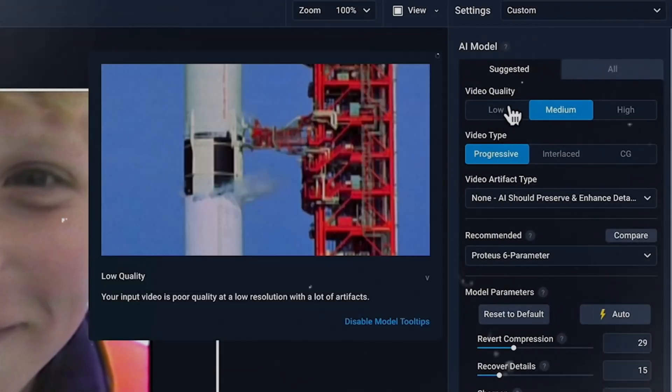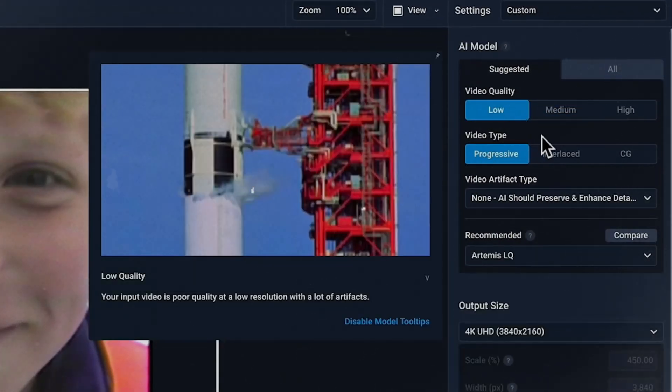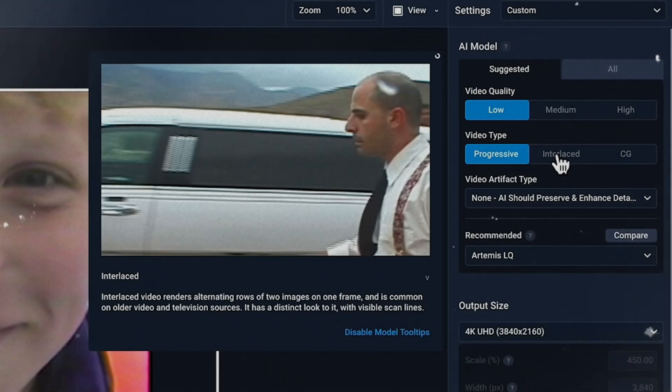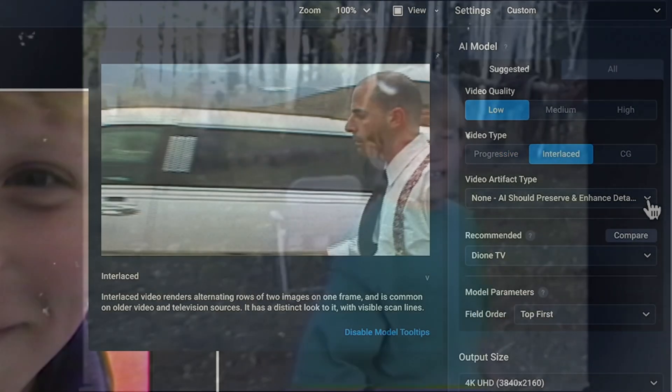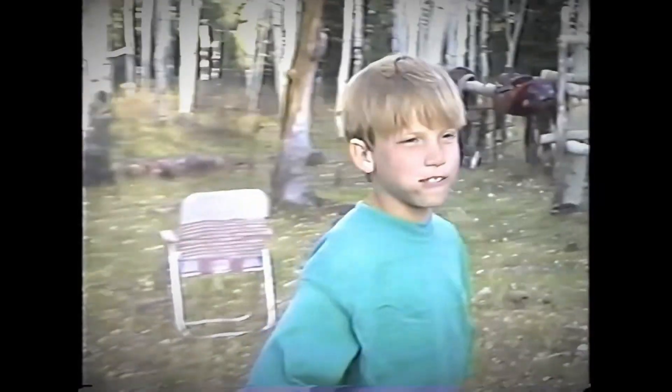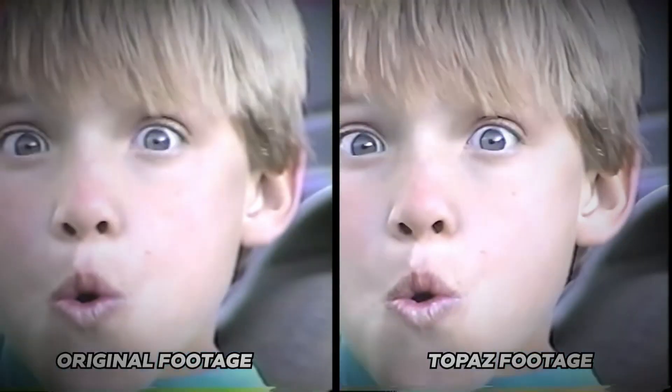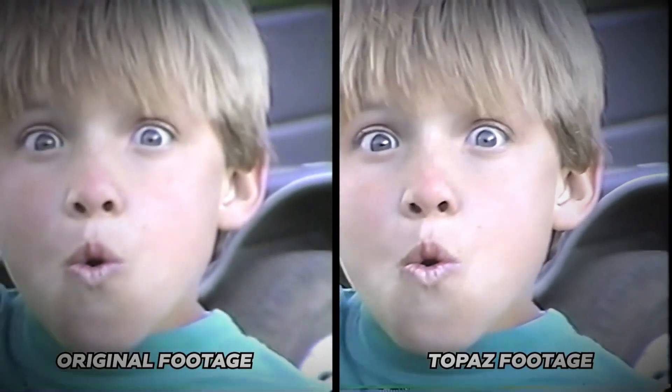These tools use artificial intelligence to sharpen details, enhance colors, and increase resolution, giving your videos a fresh, professional look without needing expensive equipment or deep technical know-how.